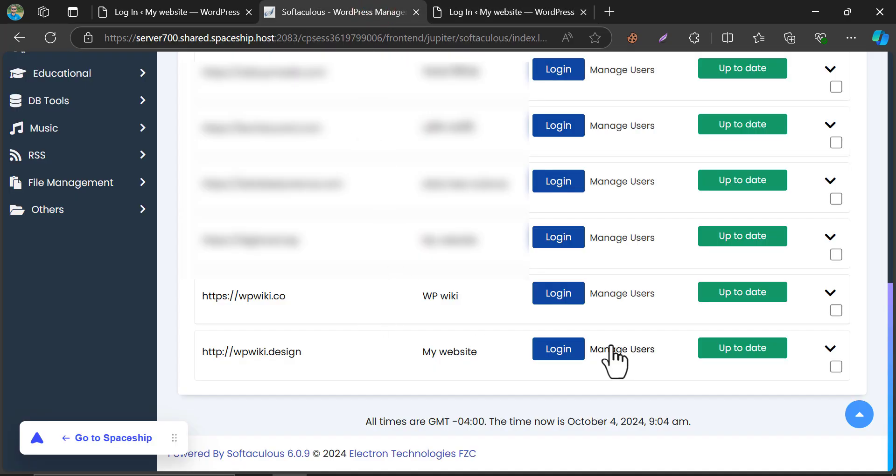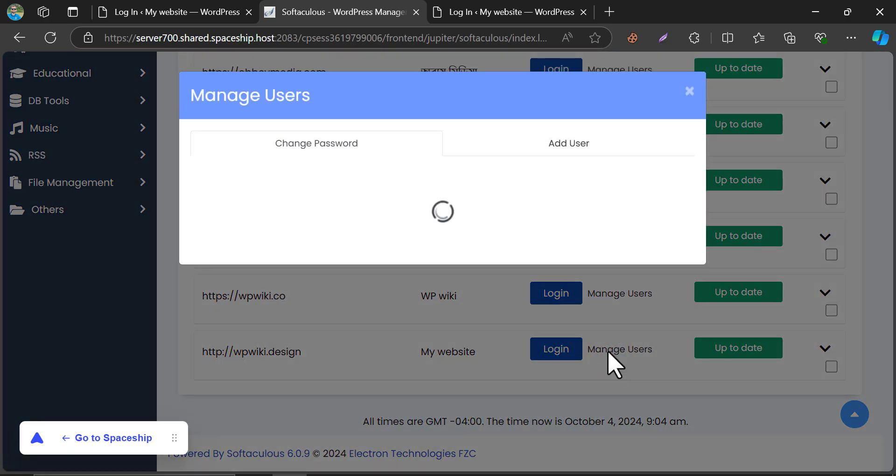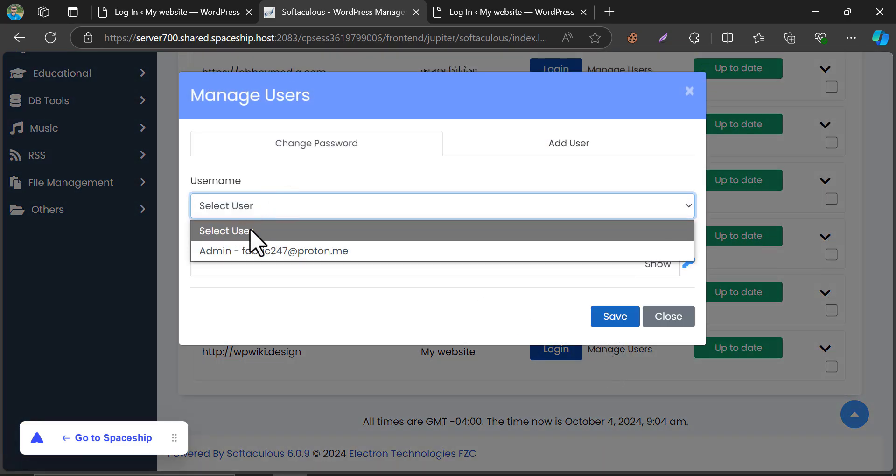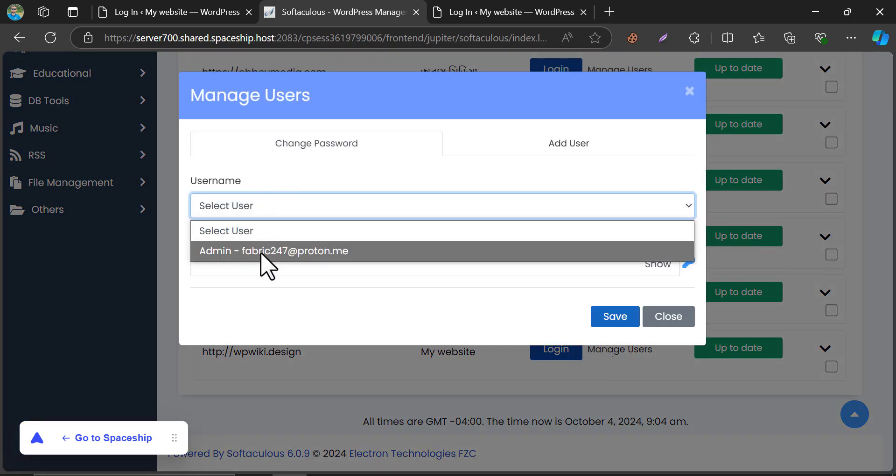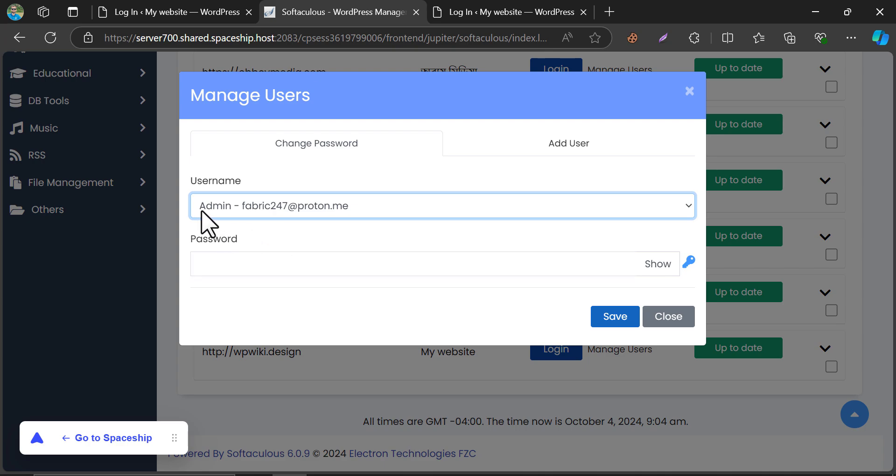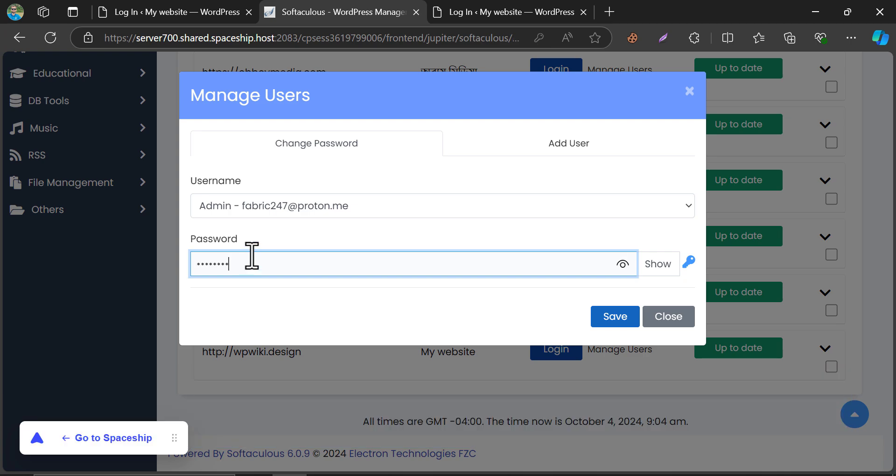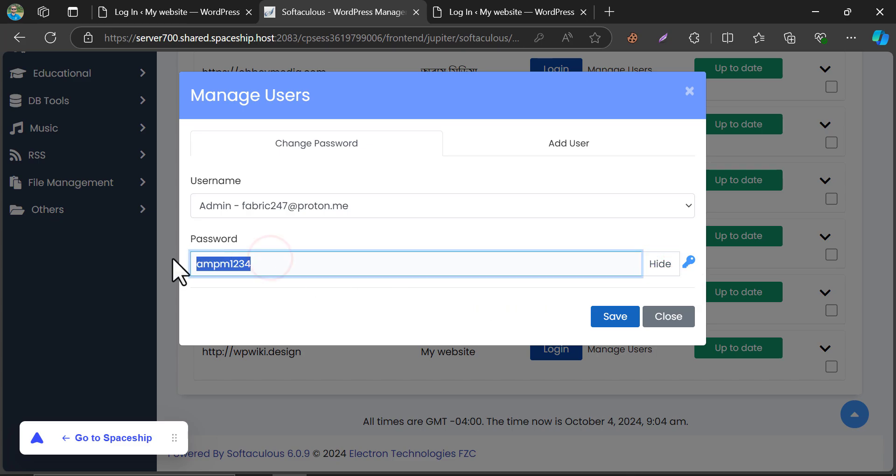But you can change the password from here. Choose the existing username. And write a password you like. Save it.